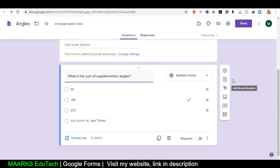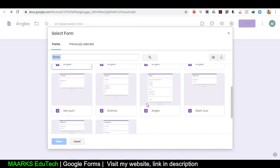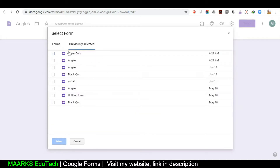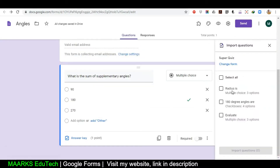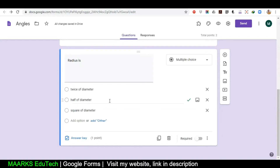If I already have a form and want to insert a question from it, I'll click the second option — Import Question. You can import a whole quiz also if you have created one and want to reuse it, or just a certain part. For example, from previously used forms I'll select one, click Select, and click the question I want to import. Now you can see the imported question — the answer is there too, everything is there.